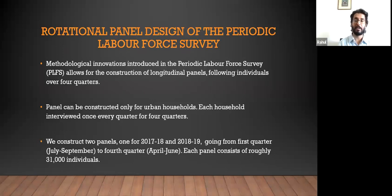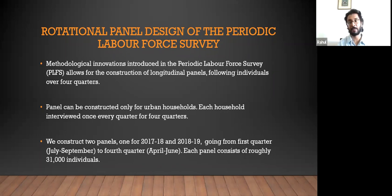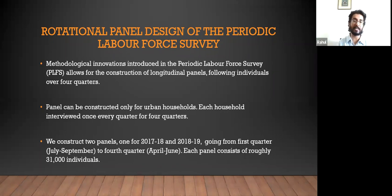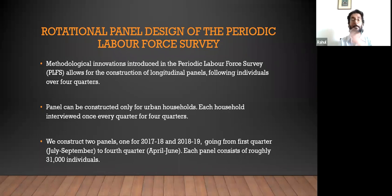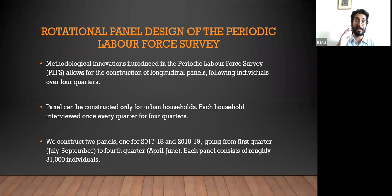The release of the Periodic Labor Force Survey, first done in 2017-18, came with a lot of controversy. It signaled that the unemployment rate in India had increased significantly to about 6 to 6.5%. There was a lot of debate because people said the design of the samples in the new PLFS didn't allow results to be compared over time, whereas some said the population estimates are robust.